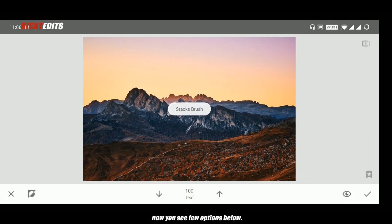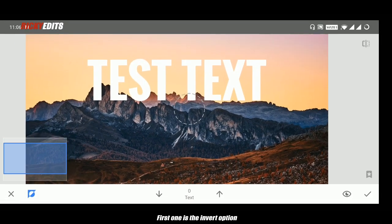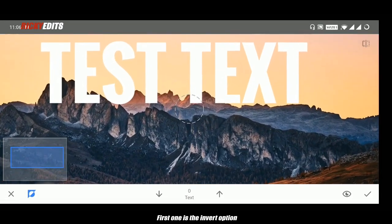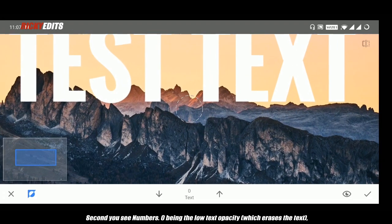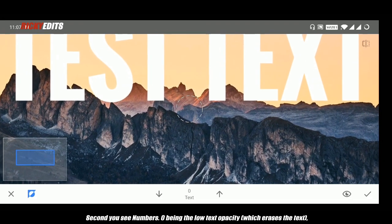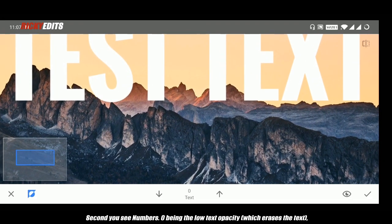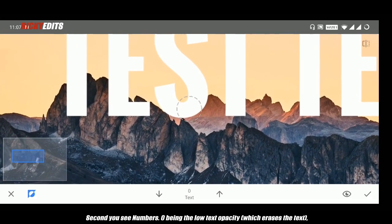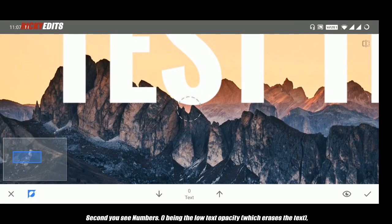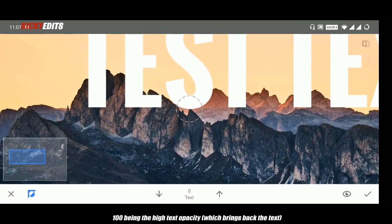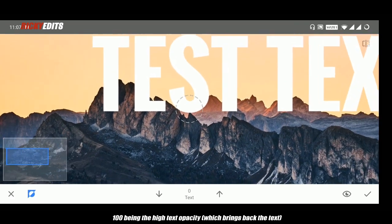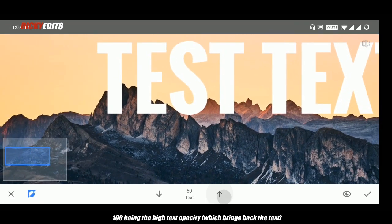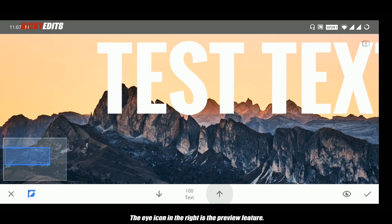Now you see a few options below. The first one is the invert option. The second you see numbers: 0 being the low text opacity which erases the text, and 100 being the high text opacity which brings back the text. The eye icon on the right is the preview feature.